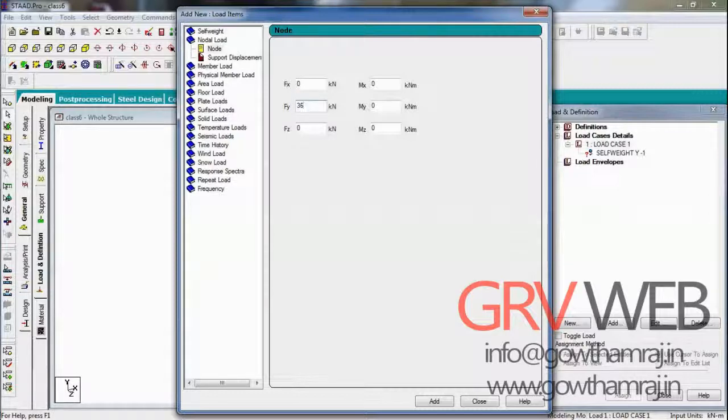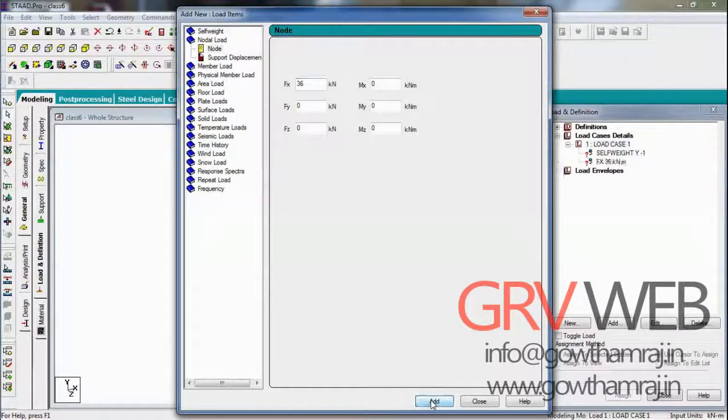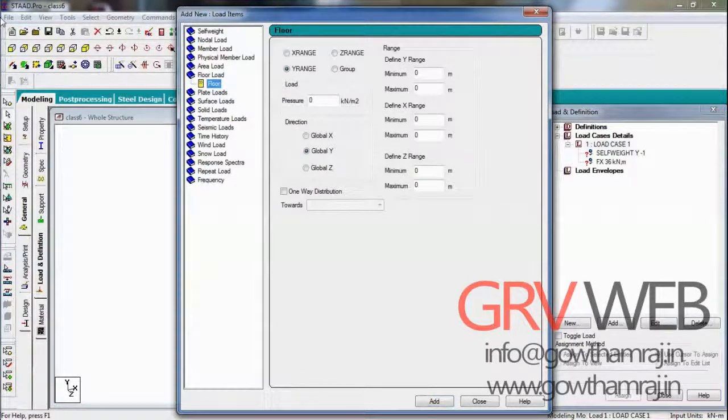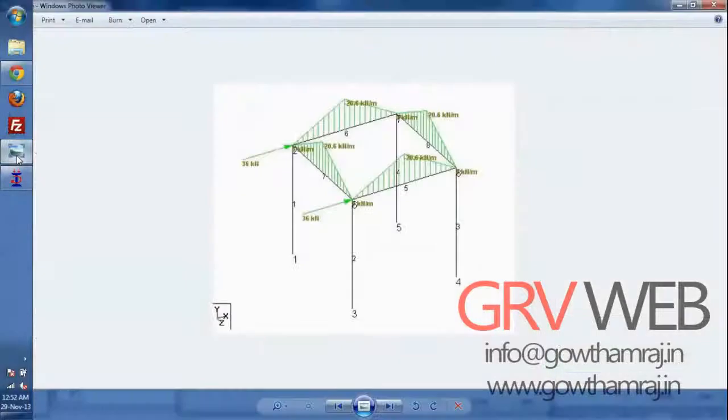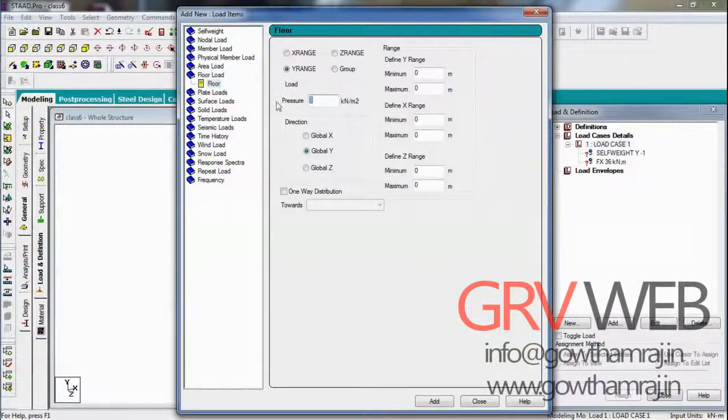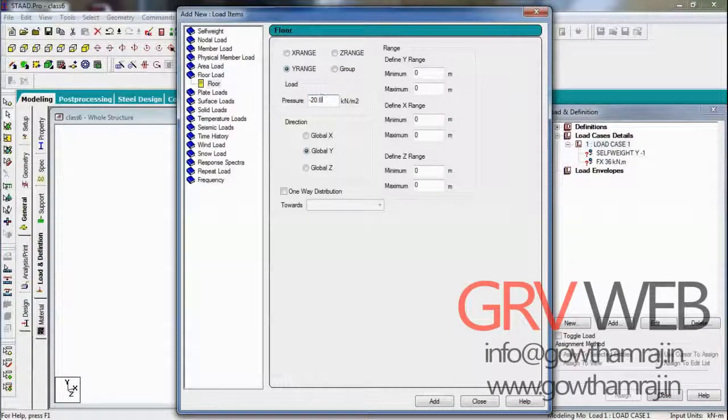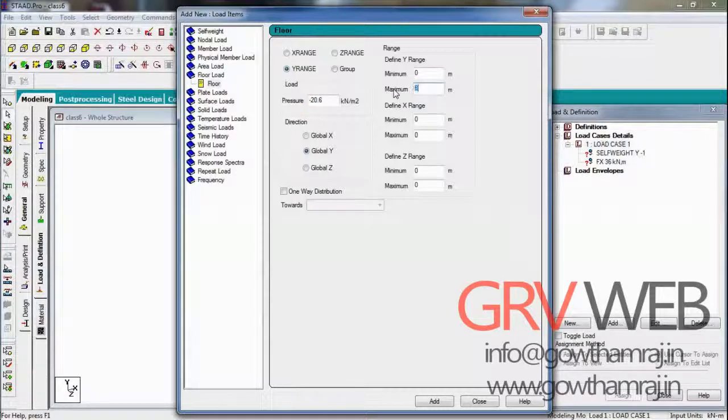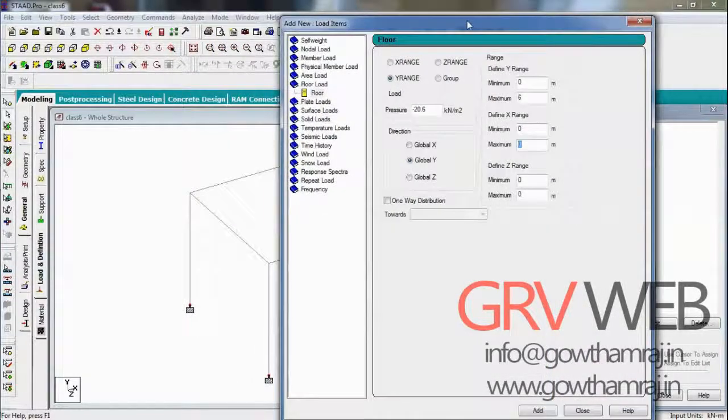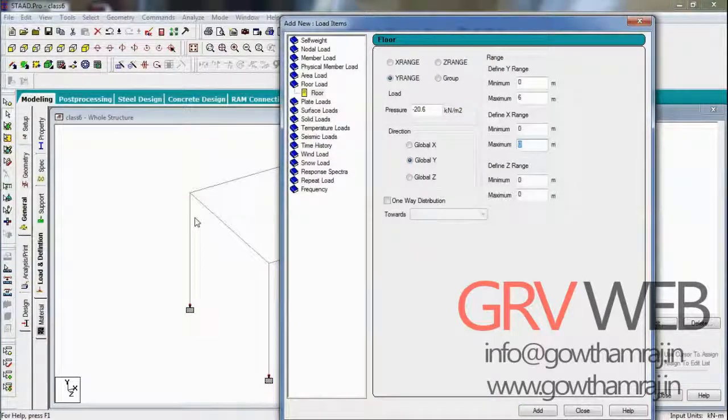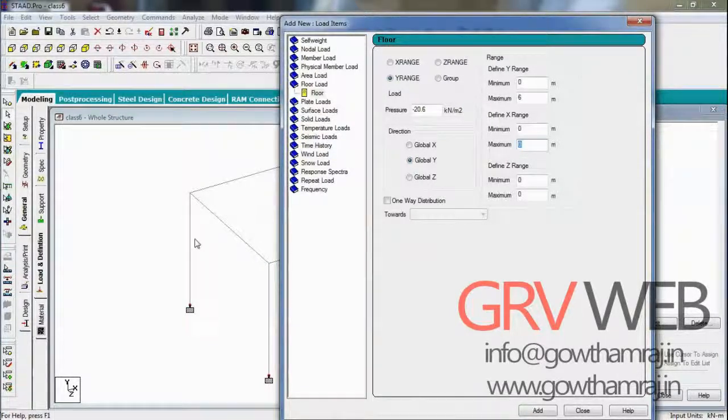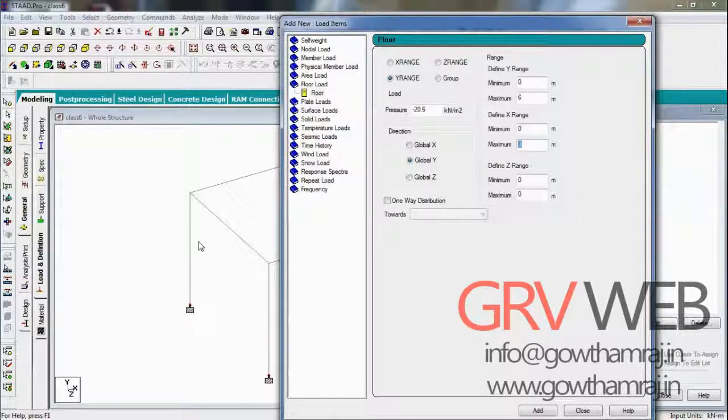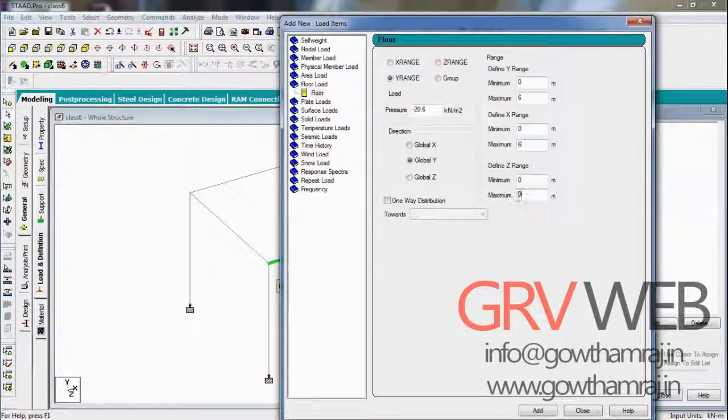Add this node load and go to floor load. We have floor load of minus 20.6 kilonewtons, add it. The height of the building, let it be 6. It is asking for the maximum, you can give 6 or 60 or 600 or 6000, whatever it may be, but it should be the maximum height of the building. It should be the maximum height of the building, so 6 and 6 here.